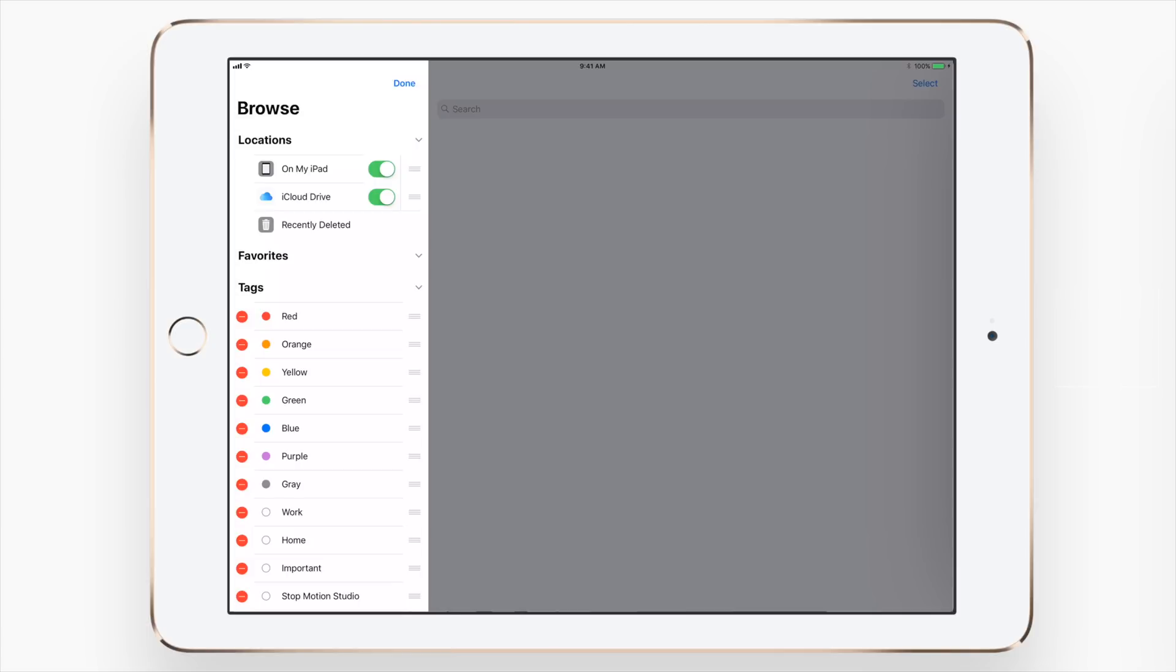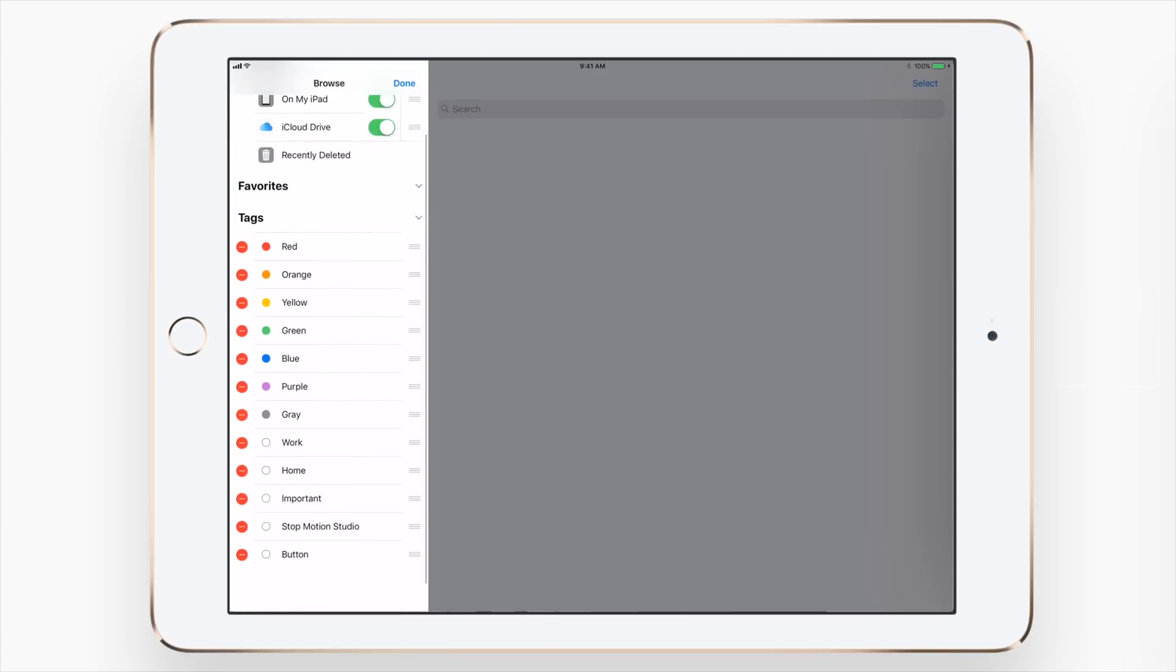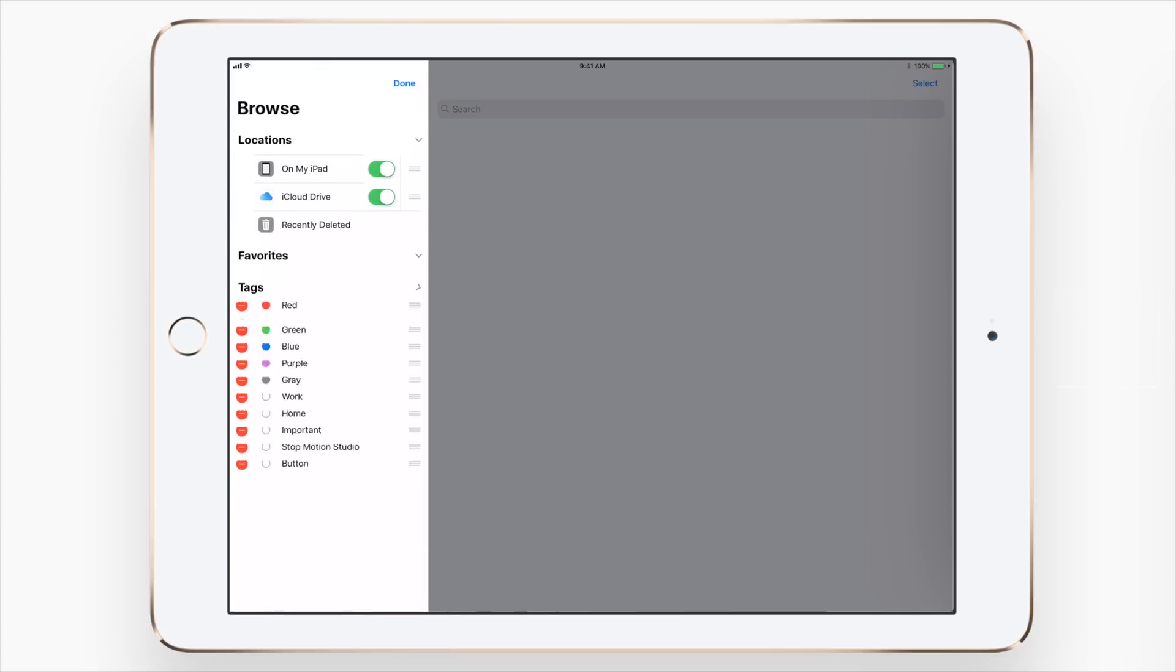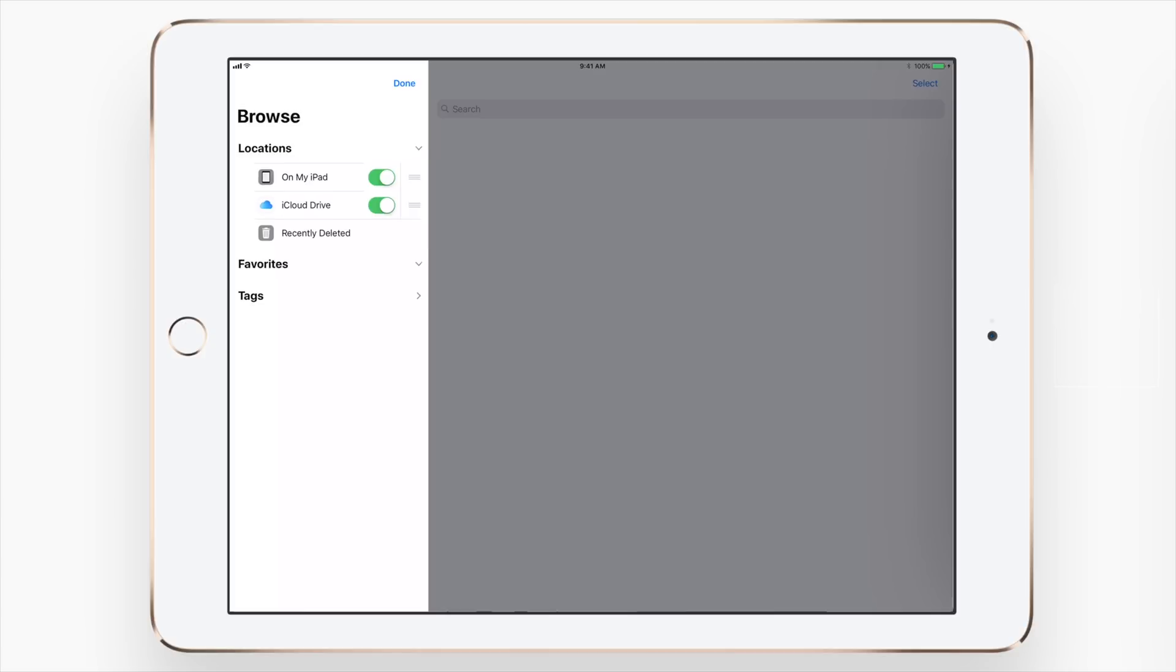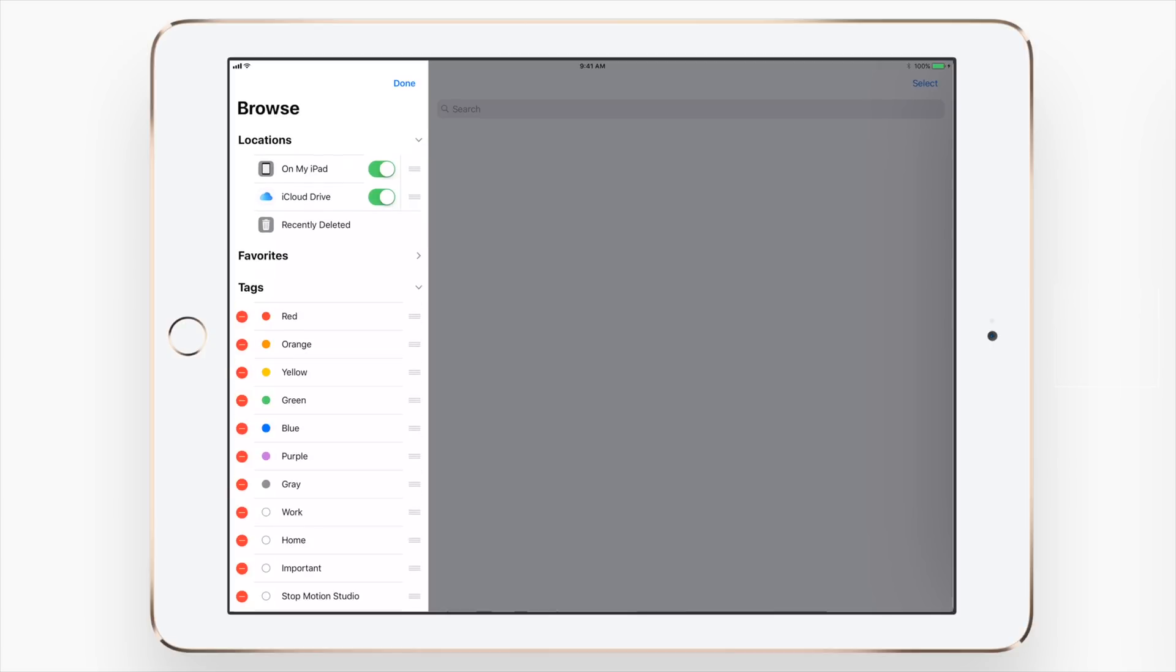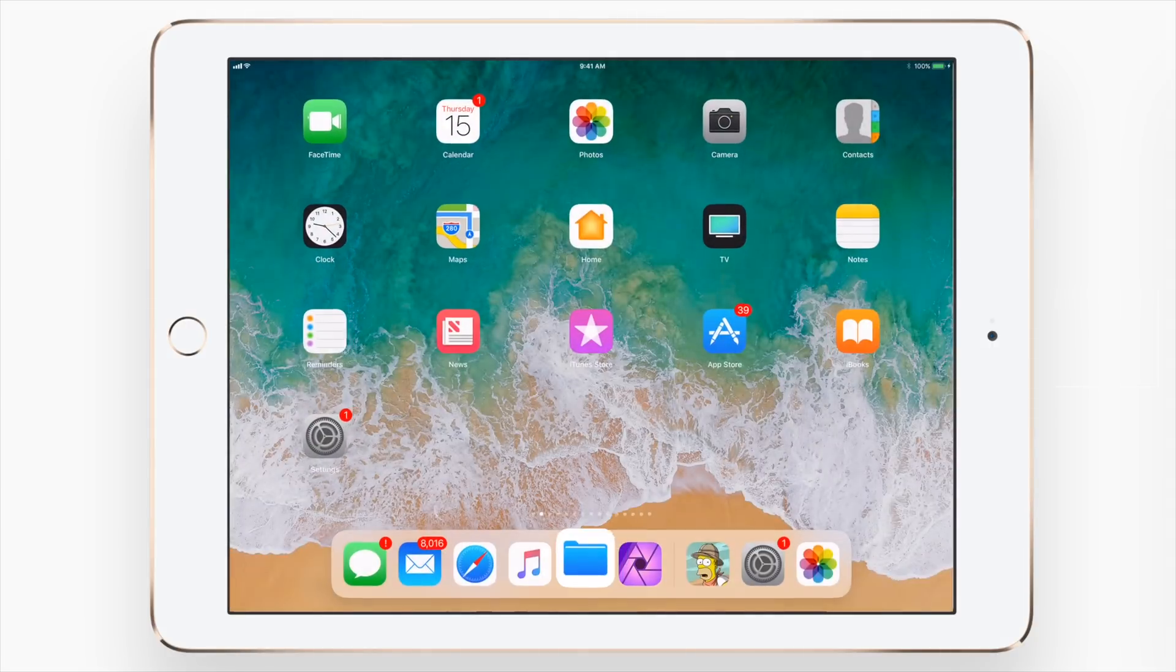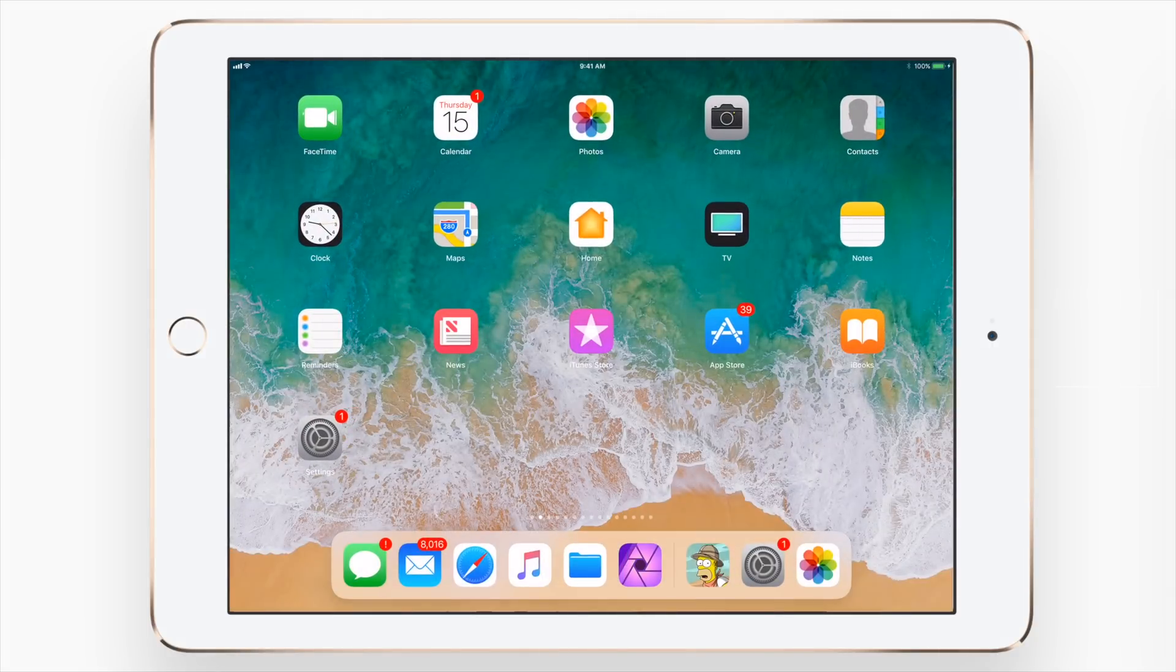Now, if I really wanted to add more features here, I can actually add third party services like Amazon Drive or Dropbox or Box. And all those cloud services can show up here under locations. Unfortunately, as we're still in beta, those options are not available yet and we should see them hopefully soon in upcoming betas.